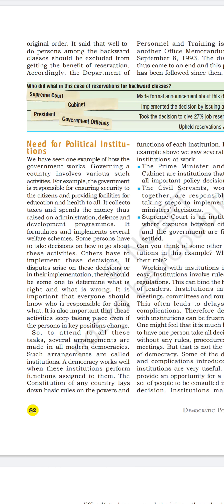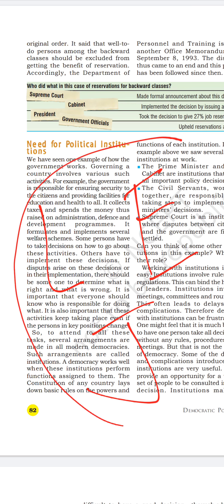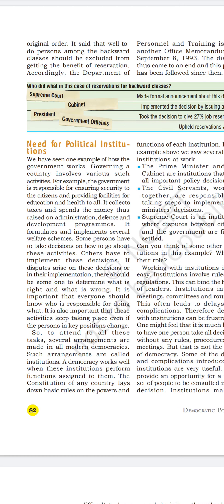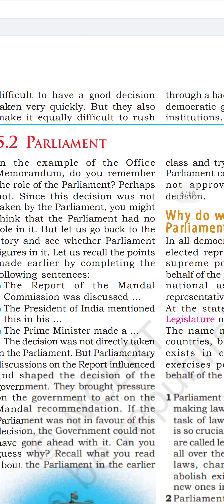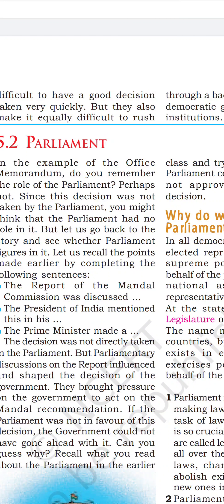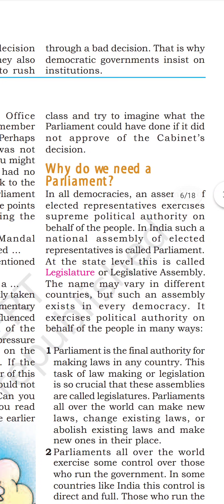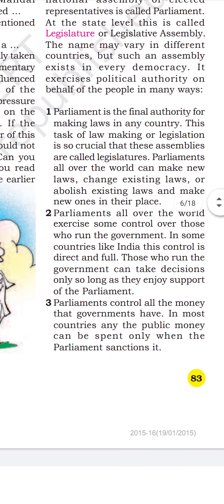Then I came to the topic of the need for political institutions. The primary institutions are legislature, executive, and judiciary. We talked about why we need these institutions. Then in detail we discussed parliament — why do we need a parliament, what is the purpose of the legislature, who is the final authority for making laws in the country, and who controls the finances.